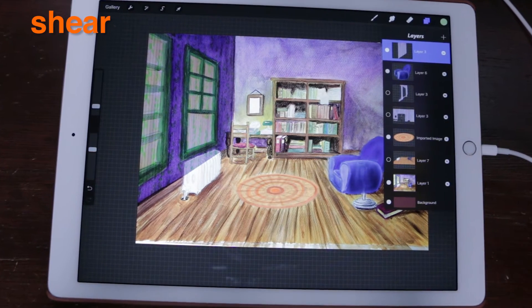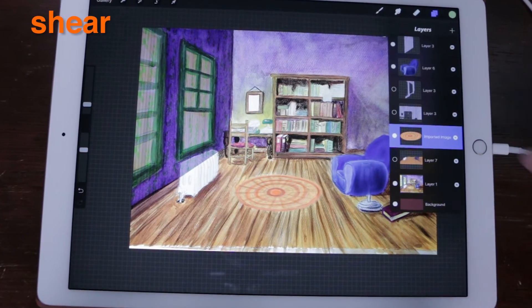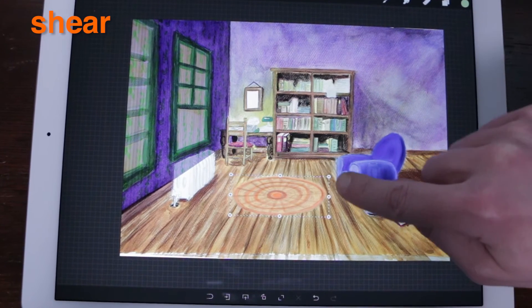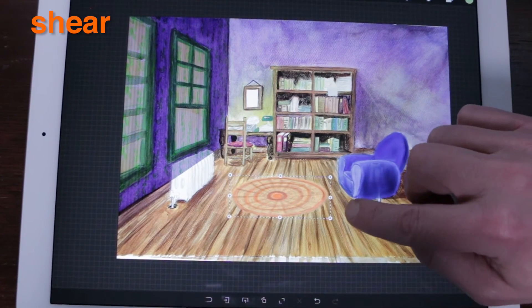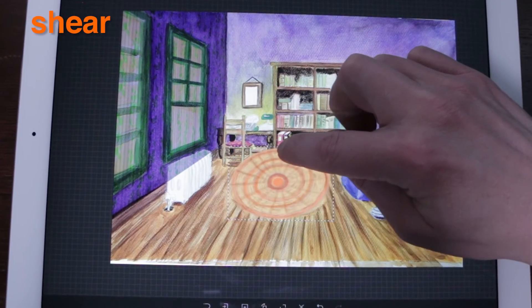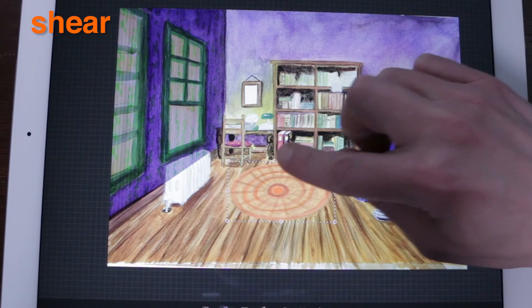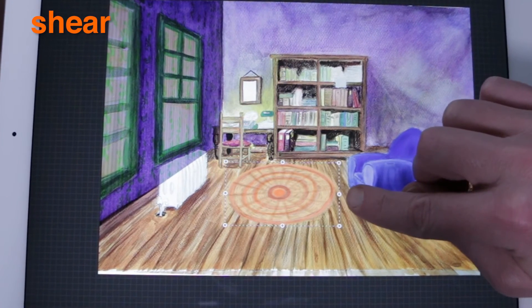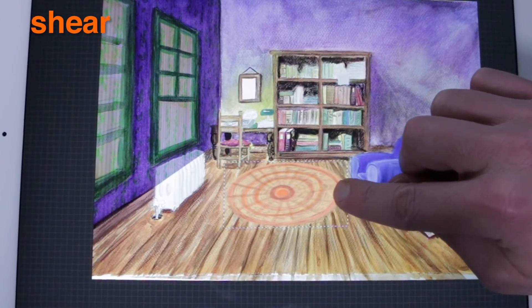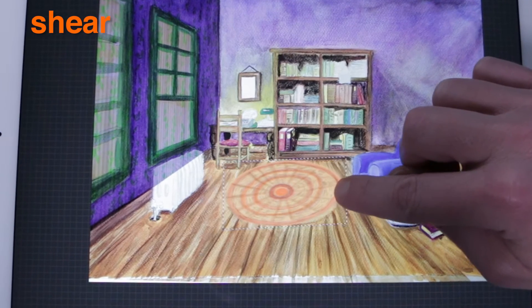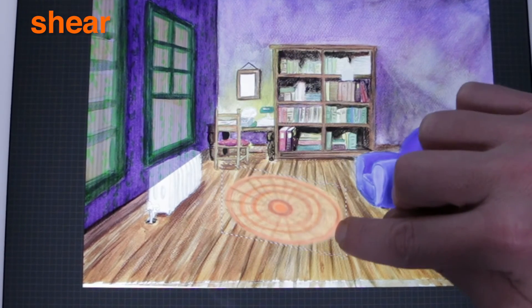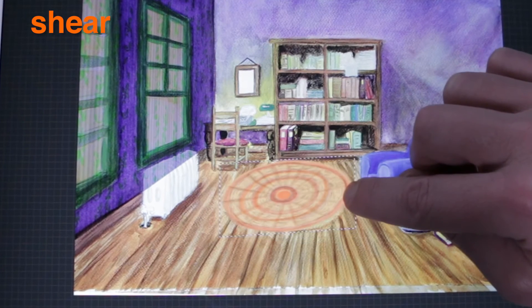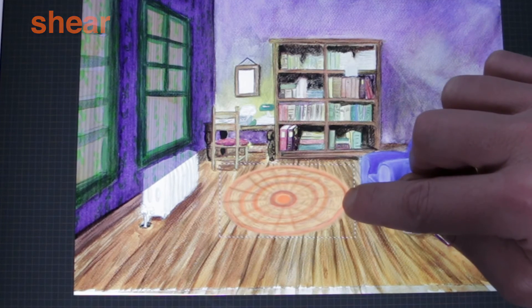Shear. Shearing is like tilting or tipping an object. It can be handy for creating depth or slight angles. To shear an object while in Transform mode, tap and hold a middle blue node until the notification appears. To restrict the shear's movement to a single axis, turn Magnetics on.